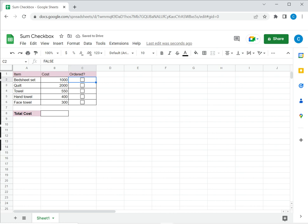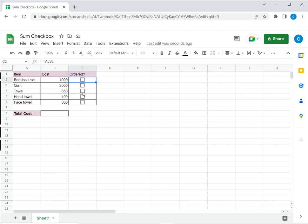Now as shown in the formula bar when the checkbox is not checked the value is false or zero and when it is ticked it is true or one. In this example I have a list of items with the cost and I want the total cost to be computed based on what has been ticked. So only the ticked items should be included in the total cost.